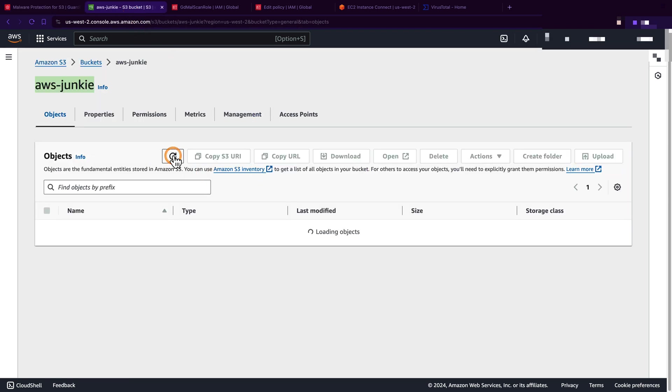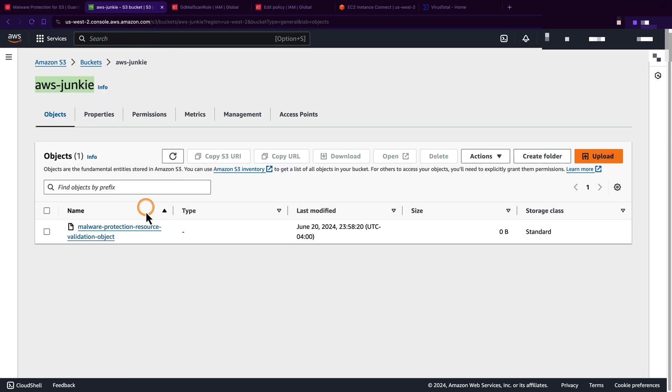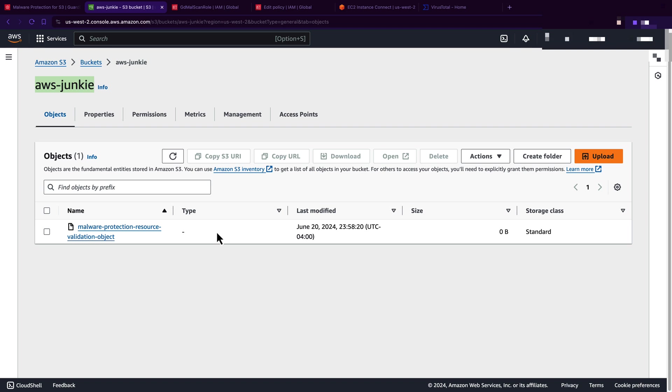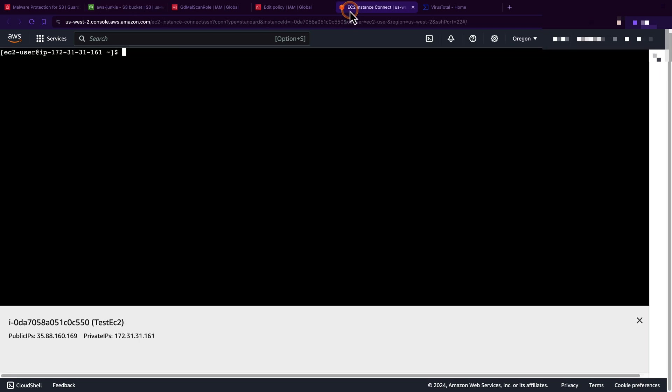Malware protection is enabled for this S3 bucket. Let's go back to our S3 bucket and refresh. Once enabled, it has created one malware protection resource validation object. To verify malware protection, we'll upload two files here - one is clean and the other one is infected with malware. We'll see how GuardDuty reacts. I already have one malware here which is called badpdf.pdf.